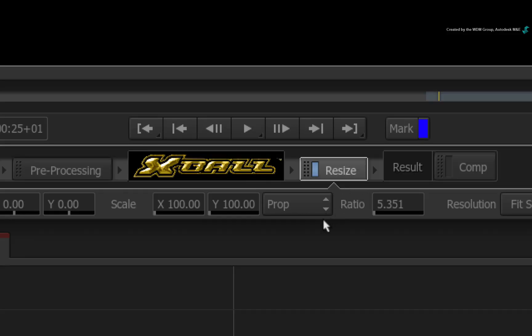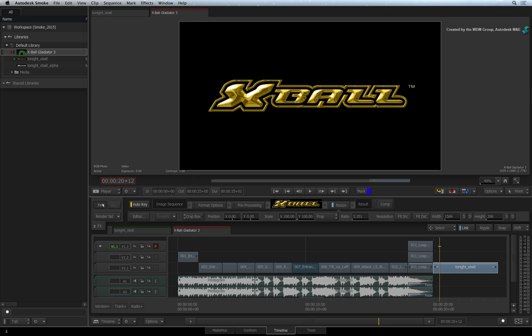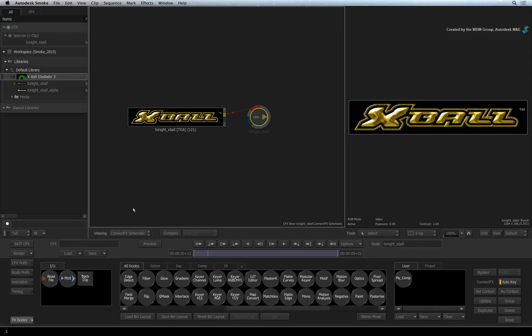So that's the scenario and you want to build a composite with this in ConnectFX. Select the segment and add a ConnectFX to it. Now the different resolution in the segment will cause an issue in ConnectFX that may not be obvious.